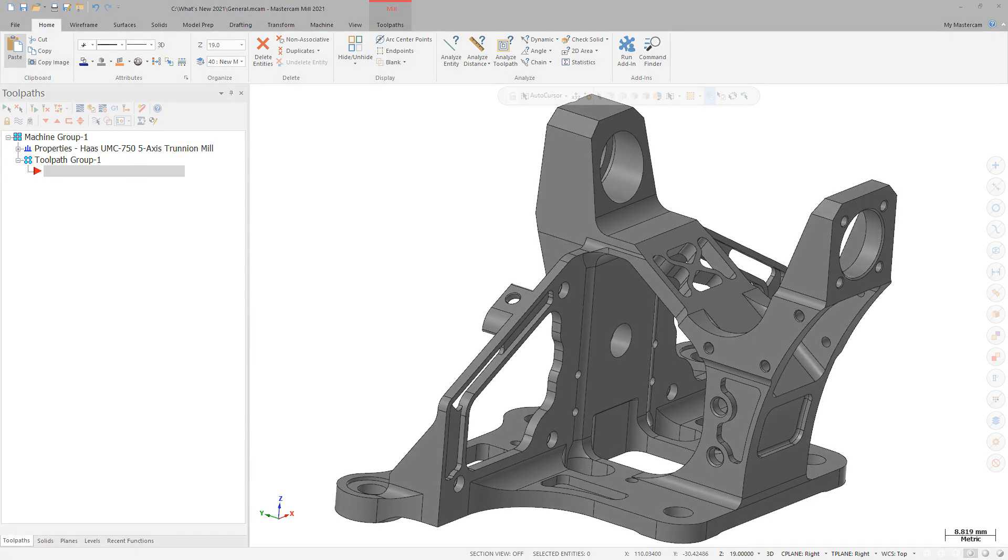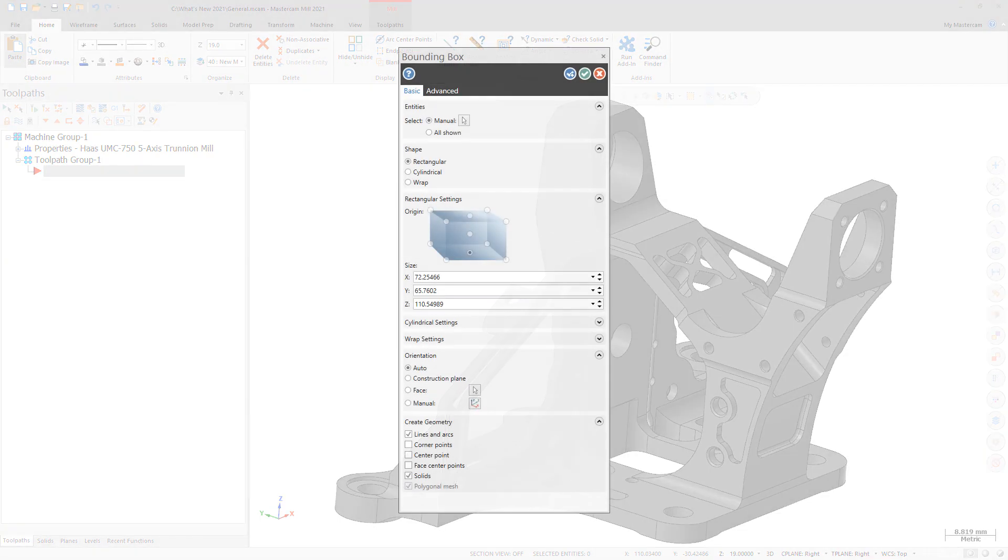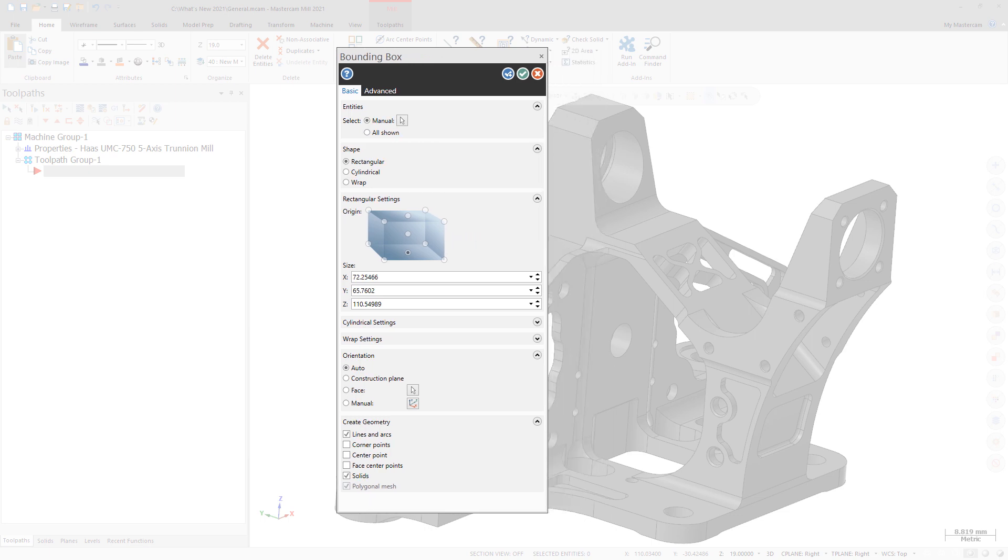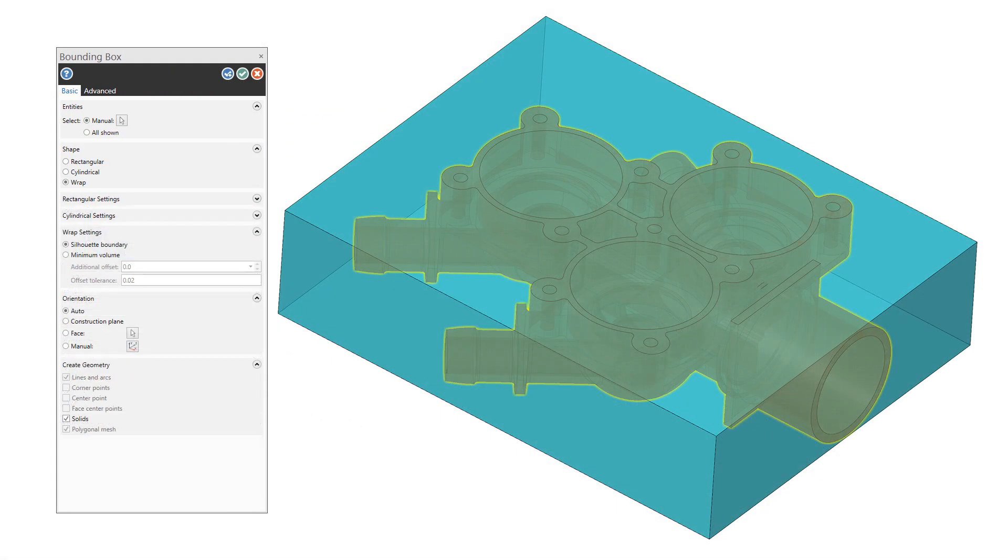When creating a bounding box in Mastercam 2021, the new Wrap option allows you to create the smallest bounding box possible. Select Wrap on the Basic tab in the Function panel.